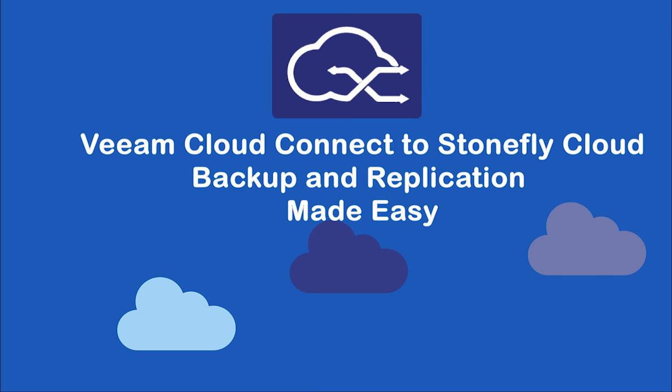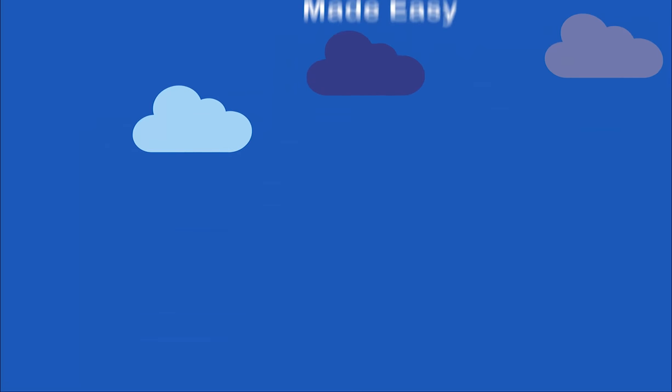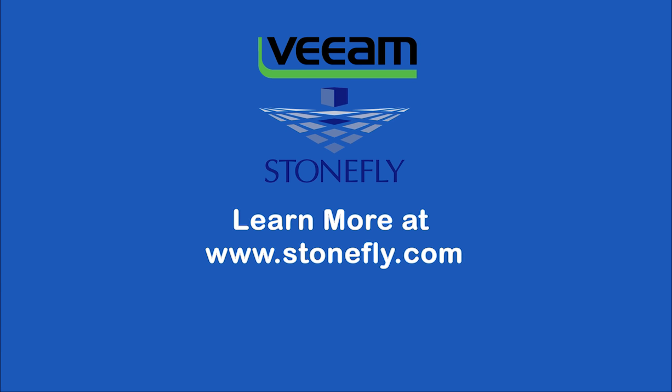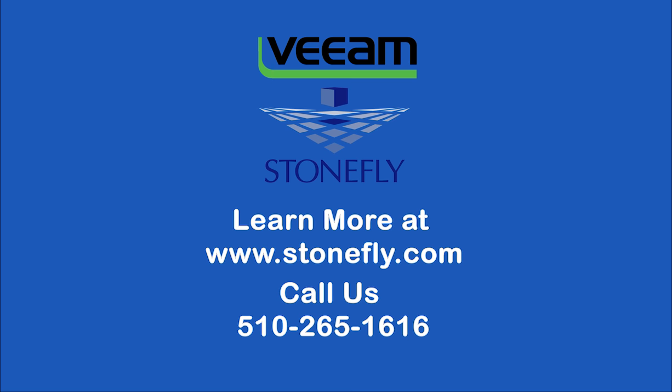Backup and replication made easy. Get a free trial right now. Learn more at www.stonefly.com or give us a call today.